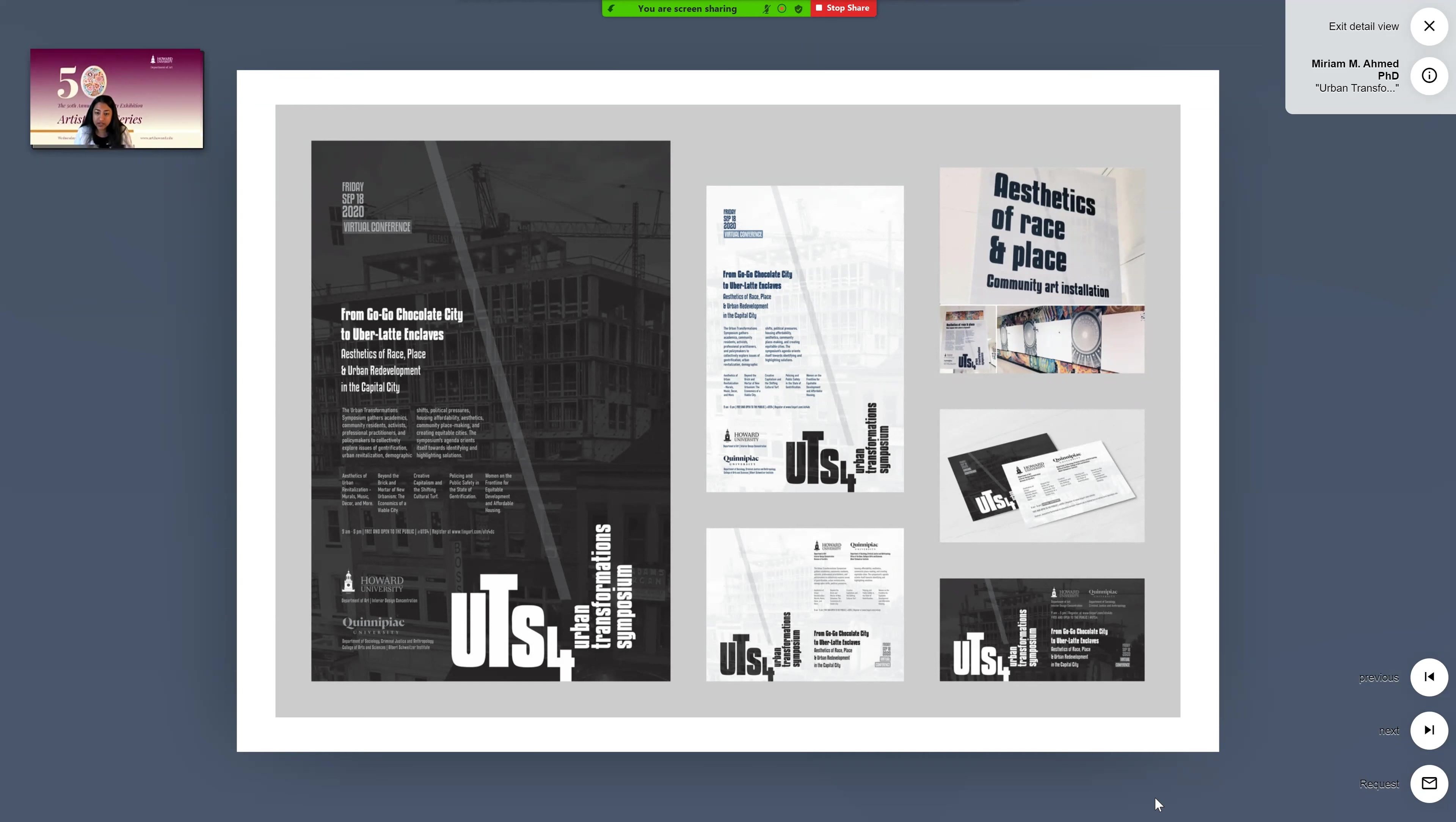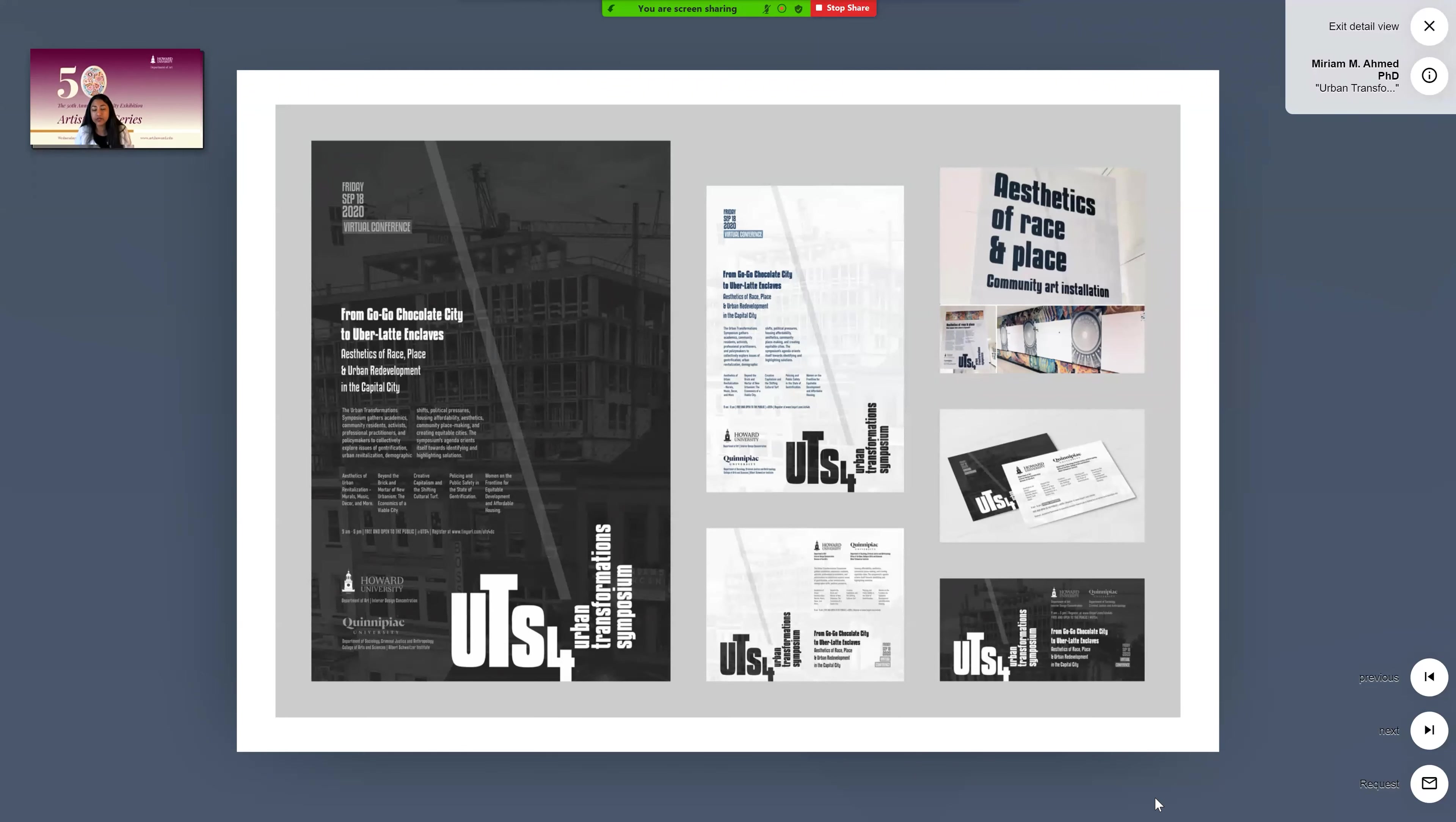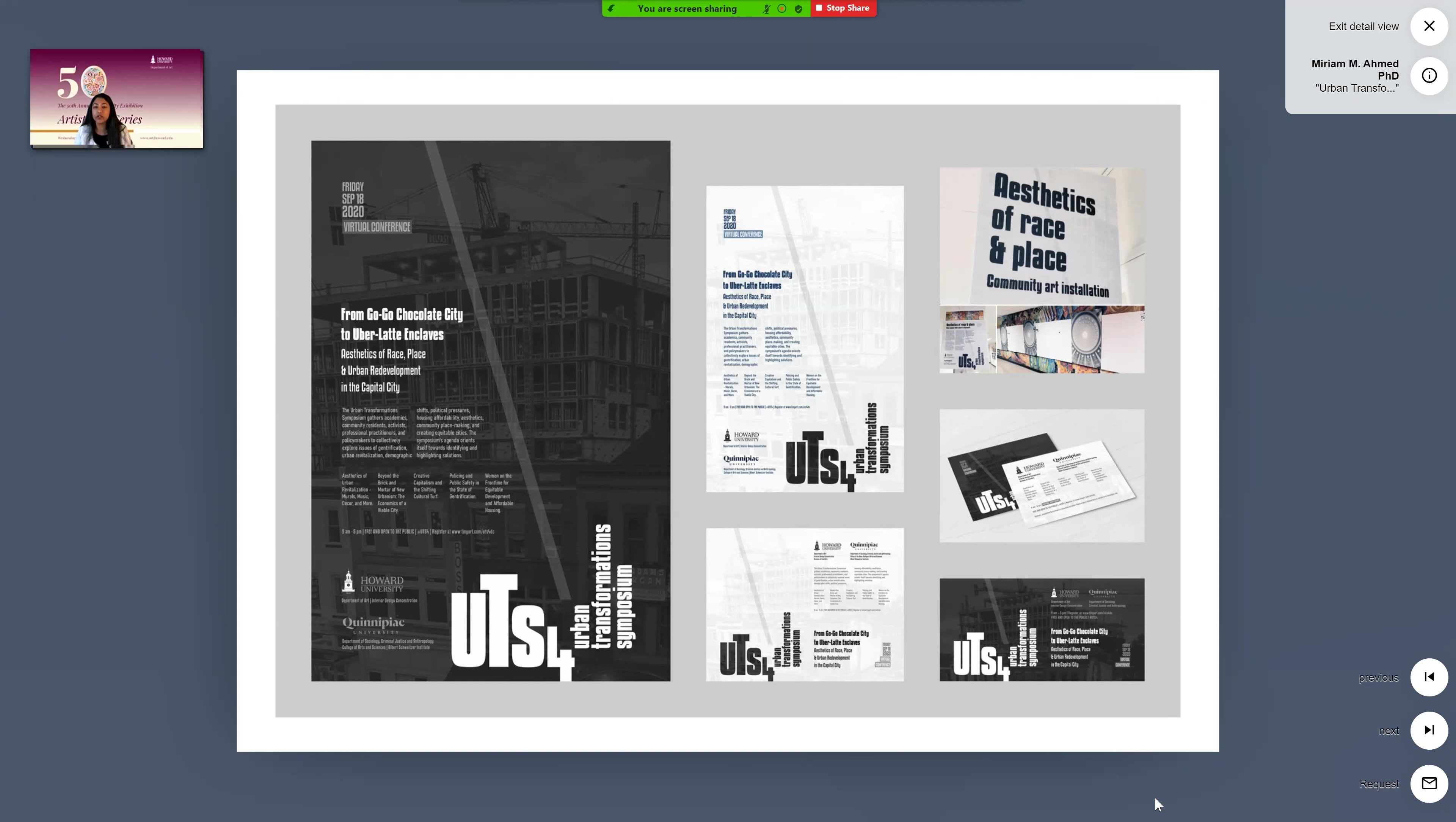Everything about this design project tied into the theme of the conference, which is challenging gentrification within DC. The title of the conference is from go chocolate city to Uber latte enclaves. And this conference is actually being hosted by Professor Carmichael, who is the coordinator of interior design. And it's a collaboration with Professor Toure, who is at Quinnipiac University in Connecticut. They're bringing this conference to DC and to Howard. And they're going to be panels that feature DC councilmen, small business owners, academics, community residents. Basically, the point of each of the panels throughout the one day conference is to address the issues that are leading towards gentrification and figure out ways to solve these issues.